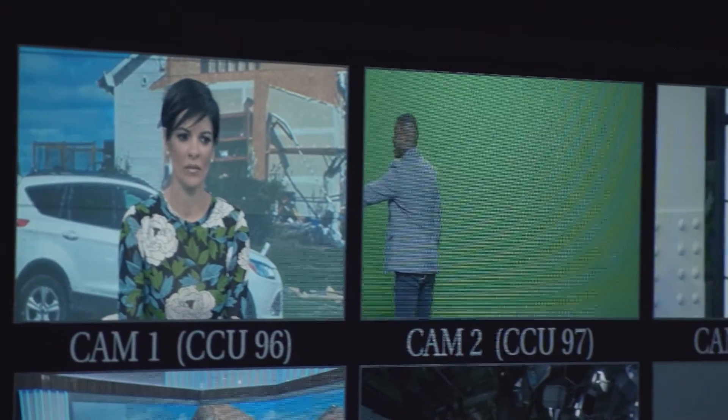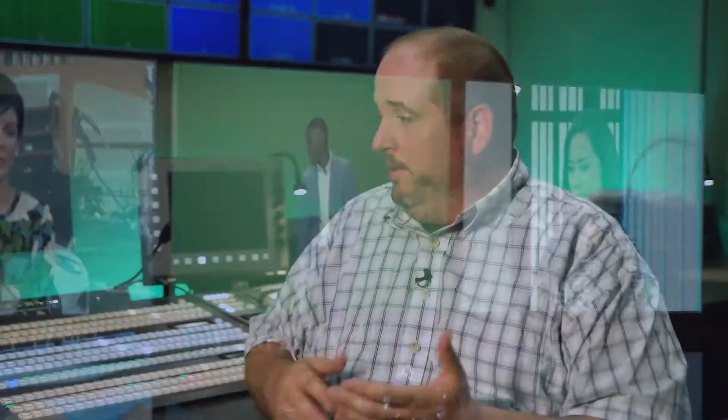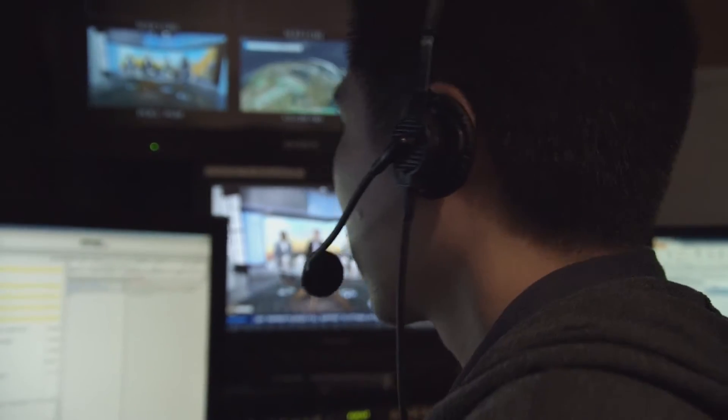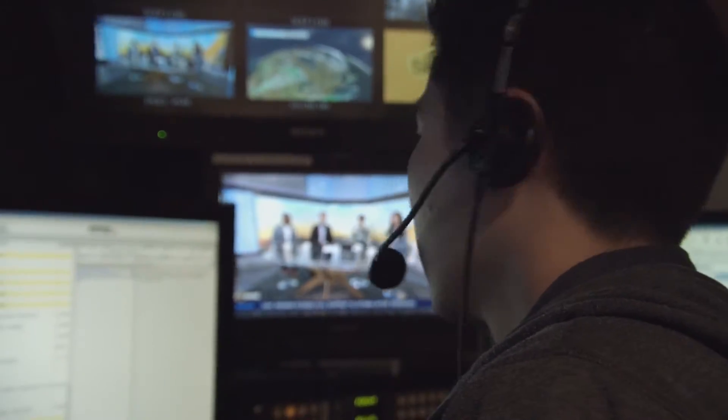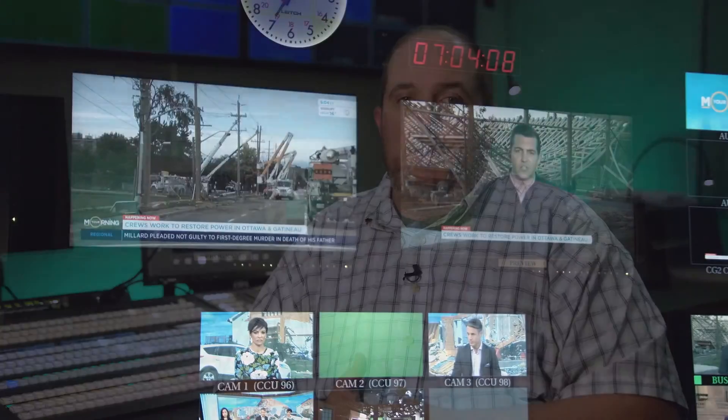When connecting your sources to your switcher, it is typical to have the cameras in first. This would be connections one, two, and three, etc. From there, it is your choice between graphics and video playback or whatever sources you have. Just make sure that your layout is simple and the sources you use most often are closest to your cameras. And this is setting up your sources.